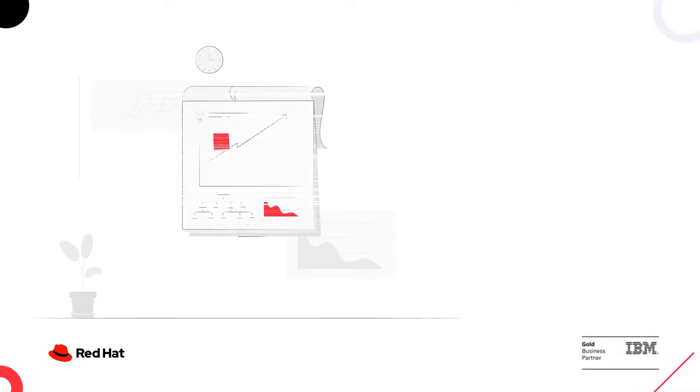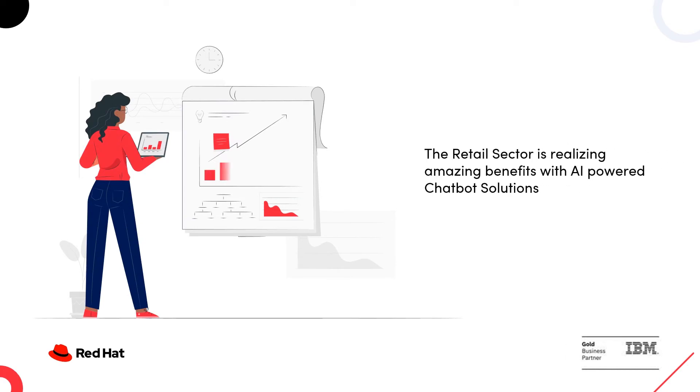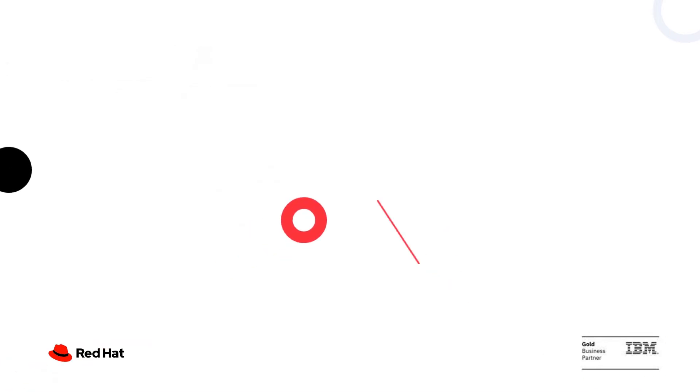Now, let me show you some interesting statistics and trends. The retail sector is realizing amazing benefits with AI-powered chatbot solutions and hence investments are trending towards AI and chatbot solutions.